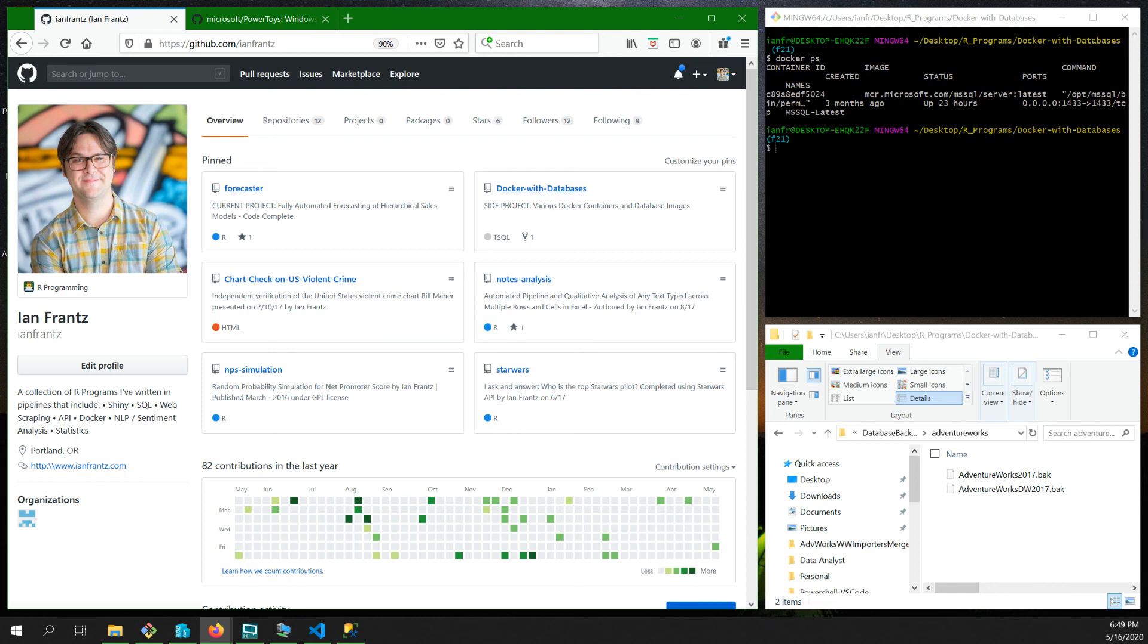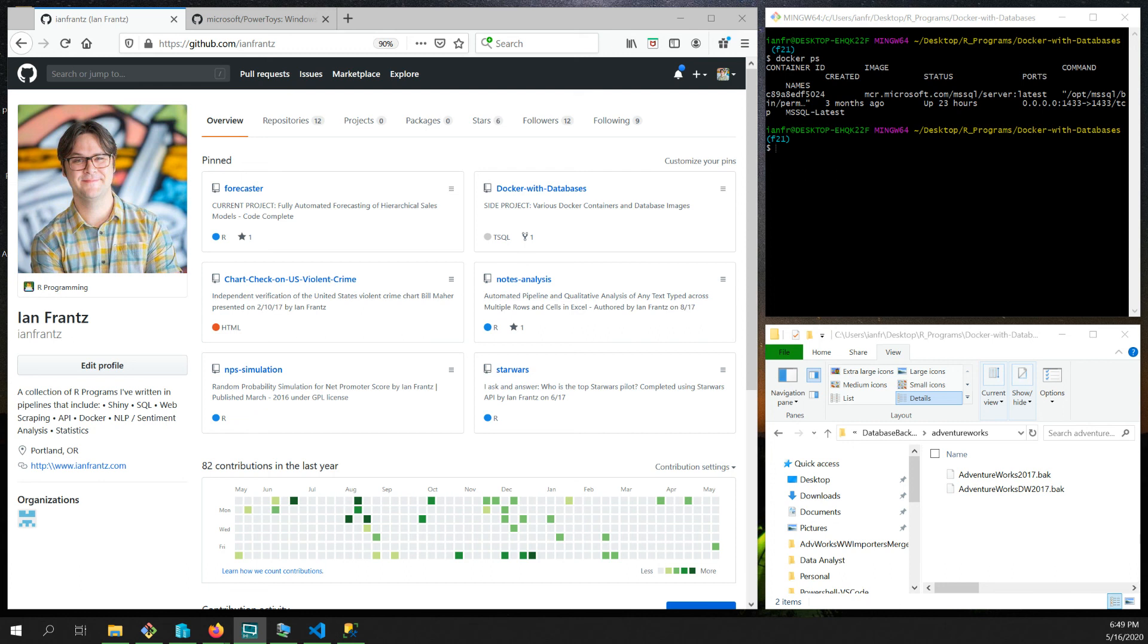So all available on my GitHub page in the Dockers with Database project. And I just wanted to show you that. And that's what I did on my vacation. So I hope you enjoyed it. Learned something. And I'll talk with you soon. Bye.